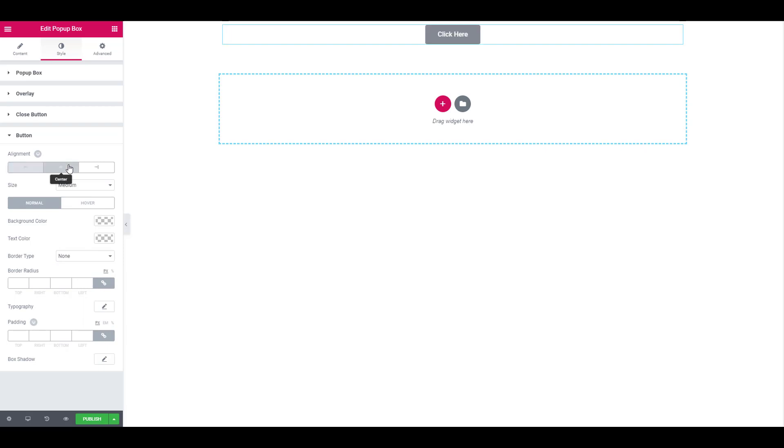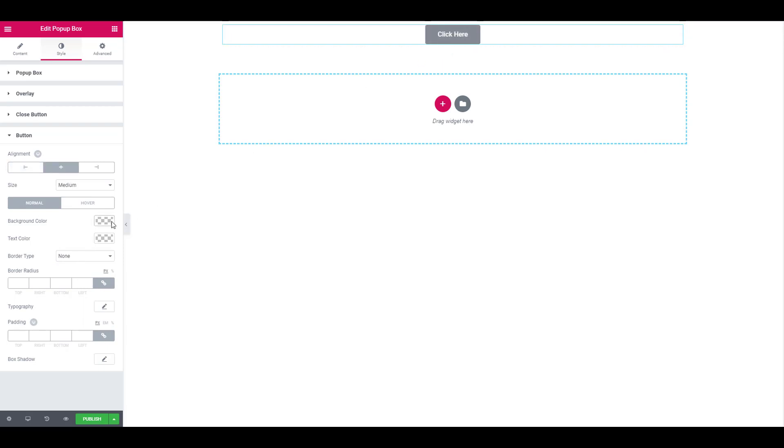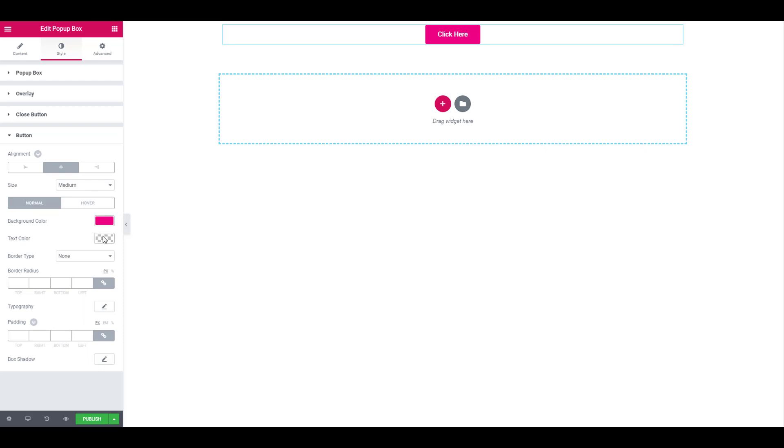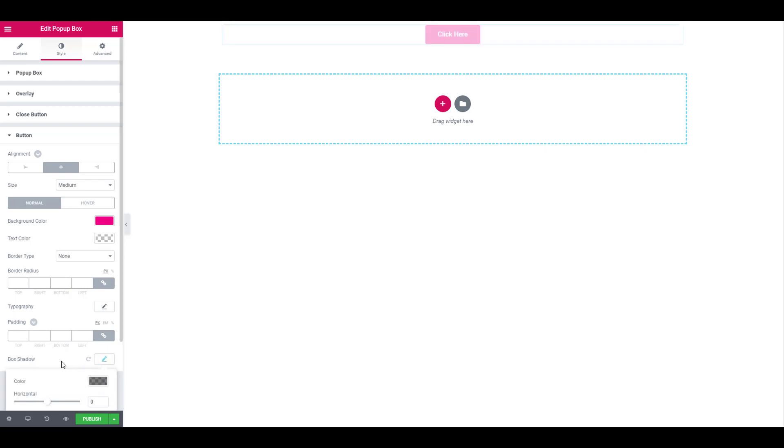Let's center align the button. So you can see the button is center aligned. You can also change the text color, border, radius, typography, padding, etc. You can even add box shadow to it.